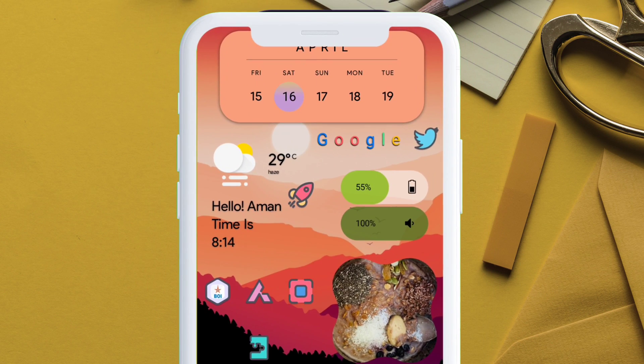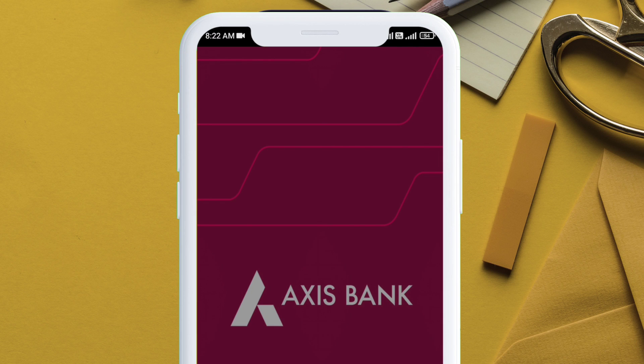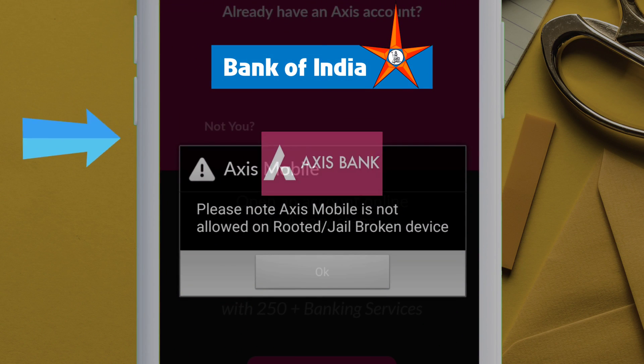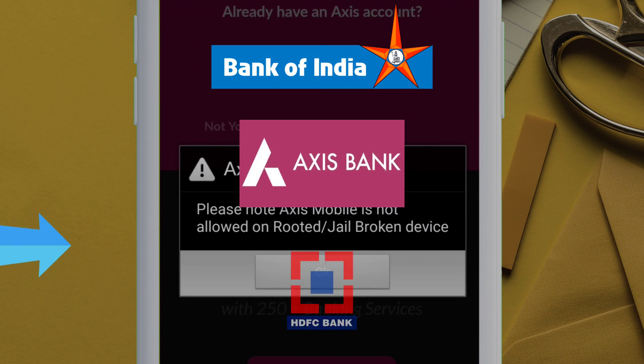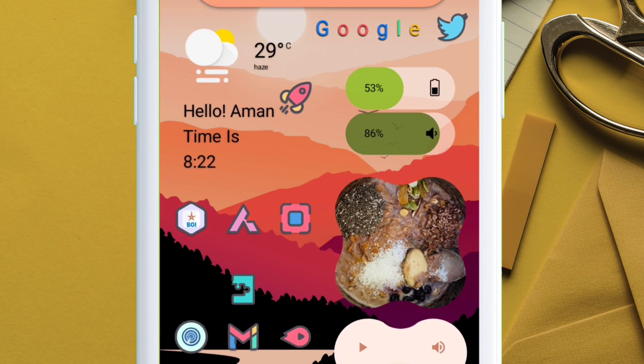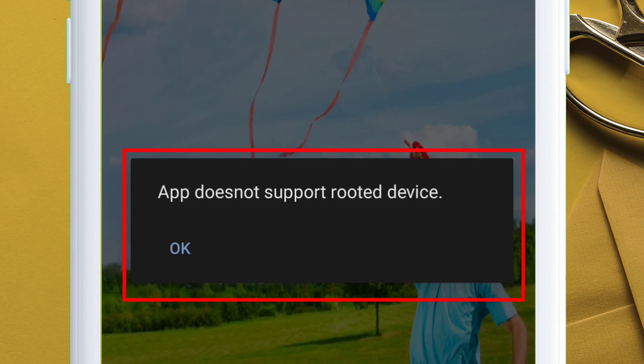In this video, I am using three banking apps: Bank of India, Axis Bank, and HDFC Bank. And as you can see, all these applications are detecting root access, unfortunately.